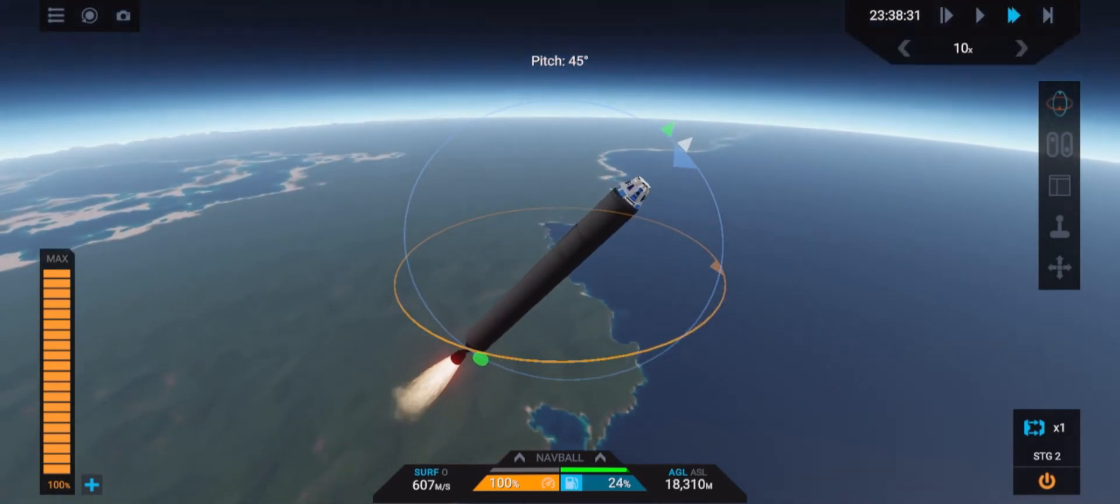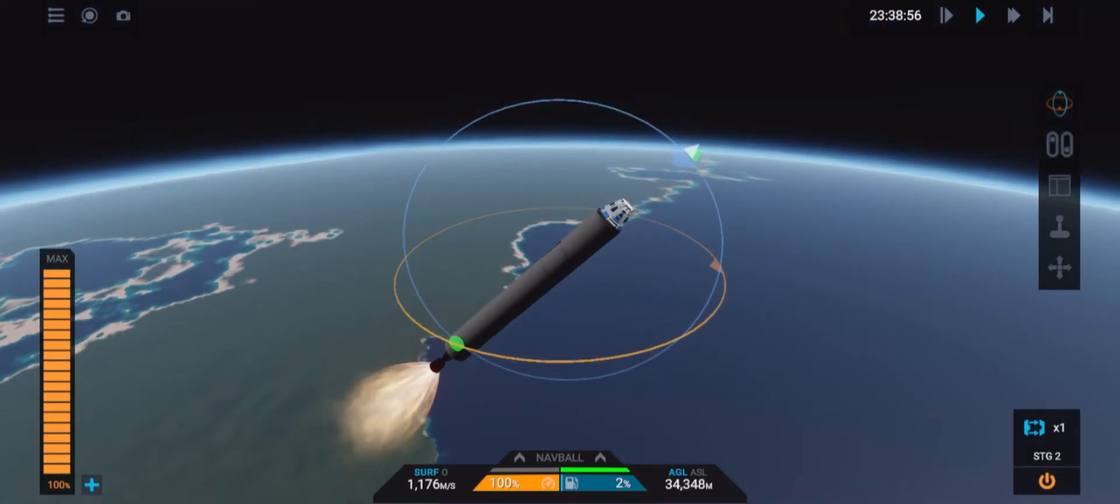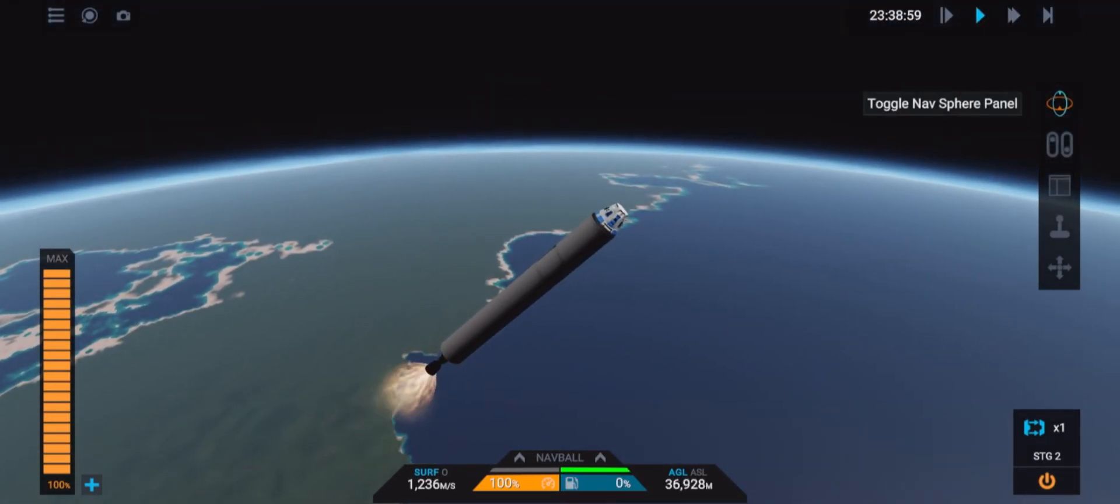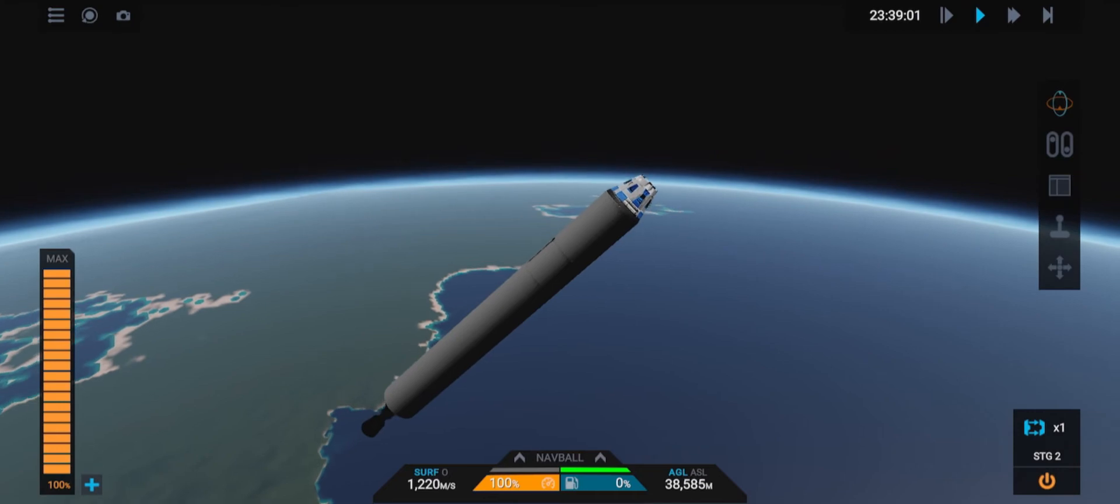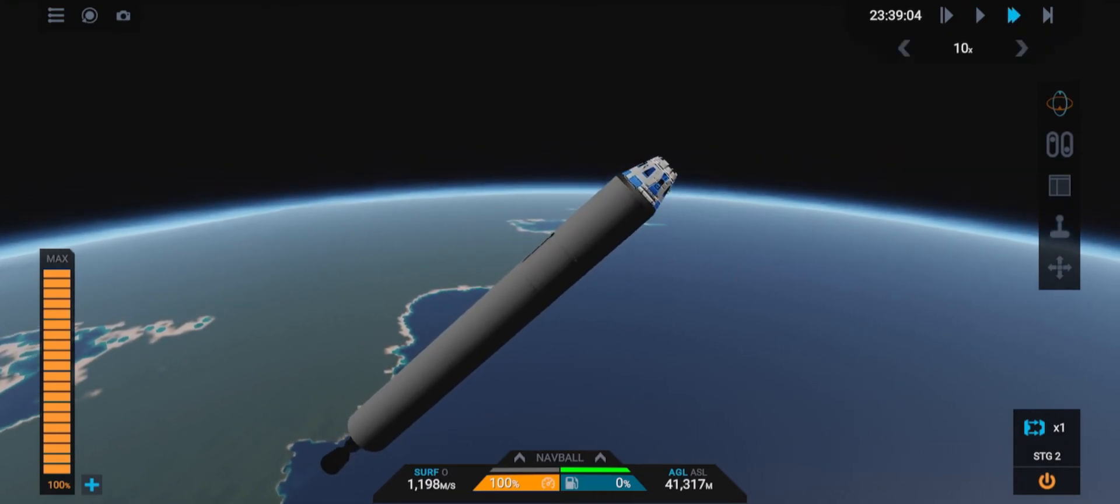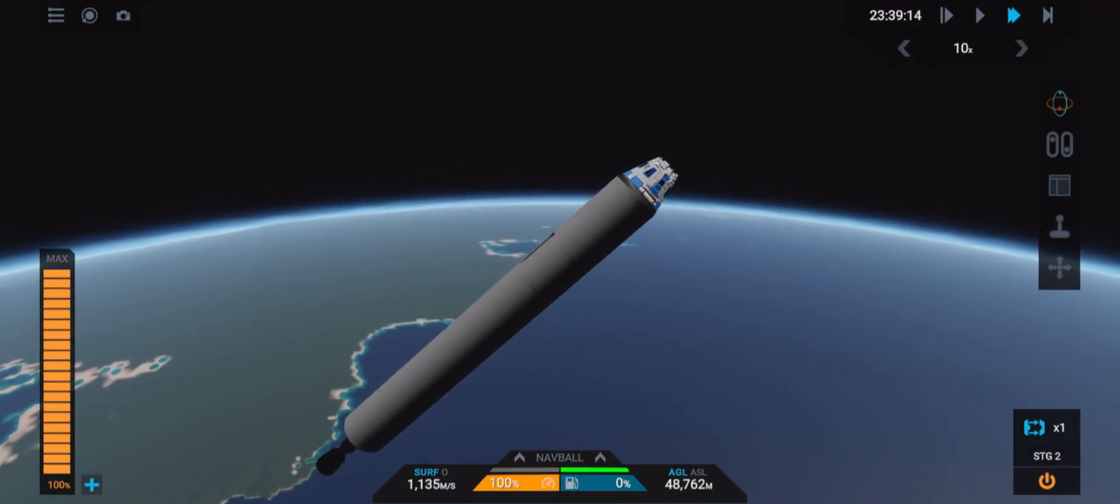For this small rocket we'll keep burning at 45 degrees until our fuel tank runs out and then we'll separate the first stage.